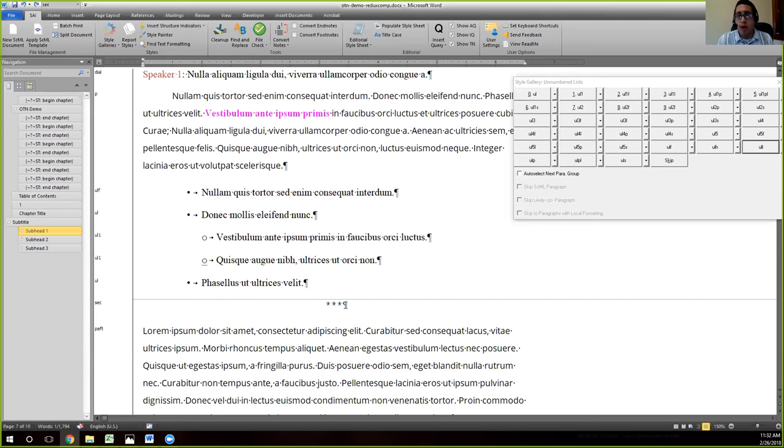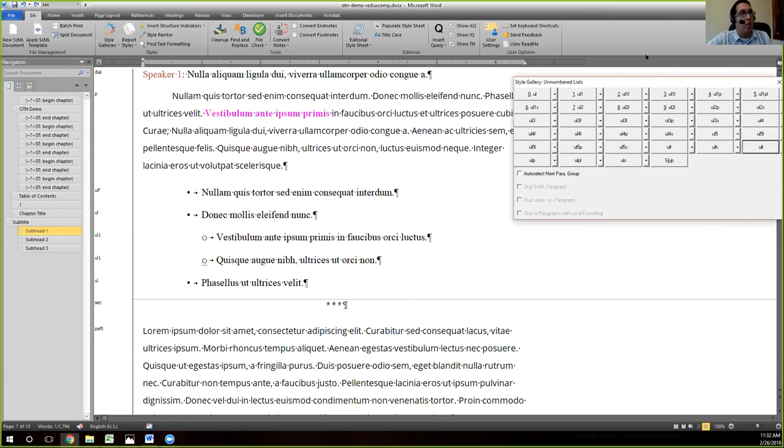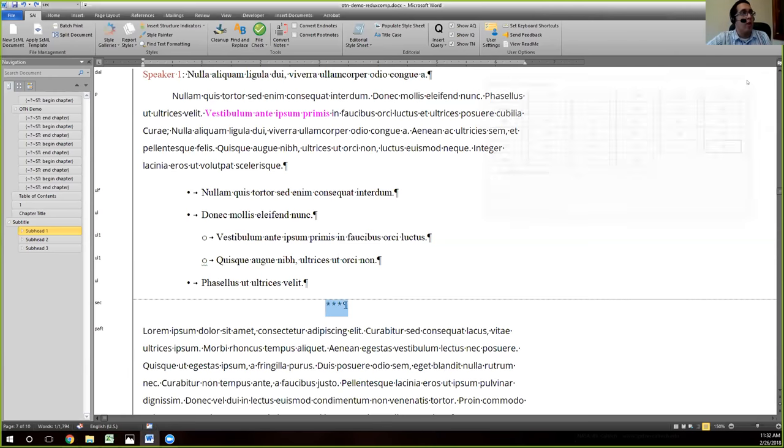I'd like to have like this style gallery that I can just click and have all the most used styles that I want to use. So I'm going to go ahead and close out of here. The way to create a style gallery is you go to style galleries here in the SAI.